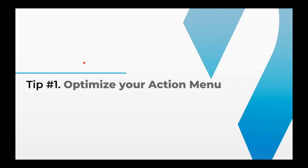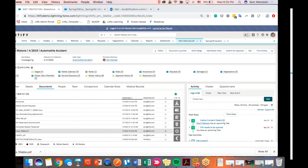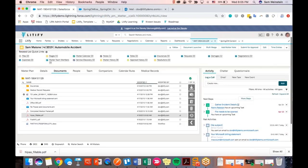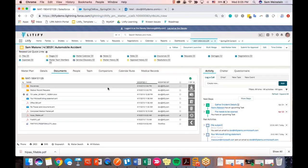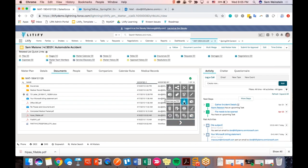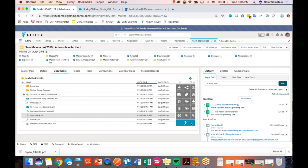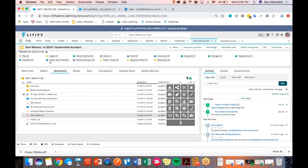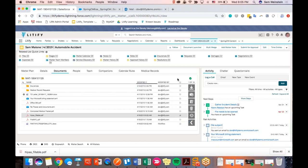The action menu, for those who don't know, is this area in the Spring-CM document component. It gives you a bunch of options of actions that you can leverage related to your documents. If you click the arrow, it gives you a ton more options as well — things that you may only use periodically. Step one is a nice piece of information to know: you can optimize this and you should, to put the actions that you or your users are using every day for your documents.